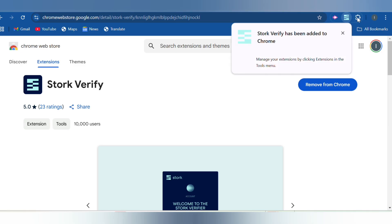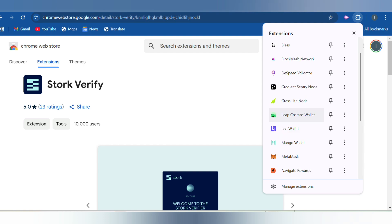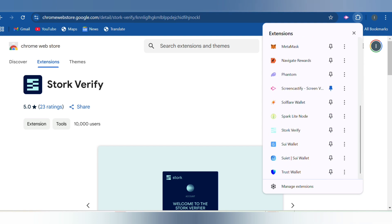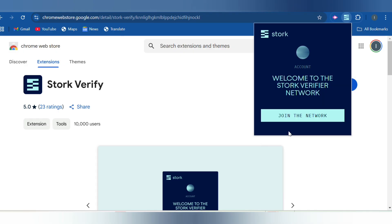We have to wait for the extension to add. Now you have to click where your extensions are. You also have this icon on your Kiwi browser. You just have to click here and scroll down to actually get it. Here is Stork Verify. You have to click on it and once it opens you click on Join the Network.